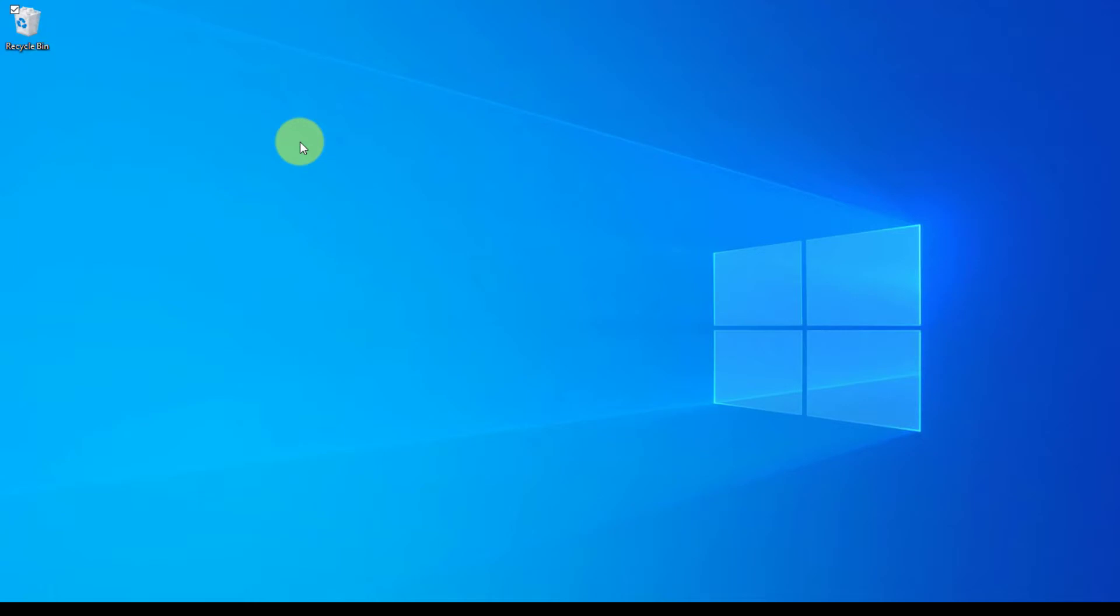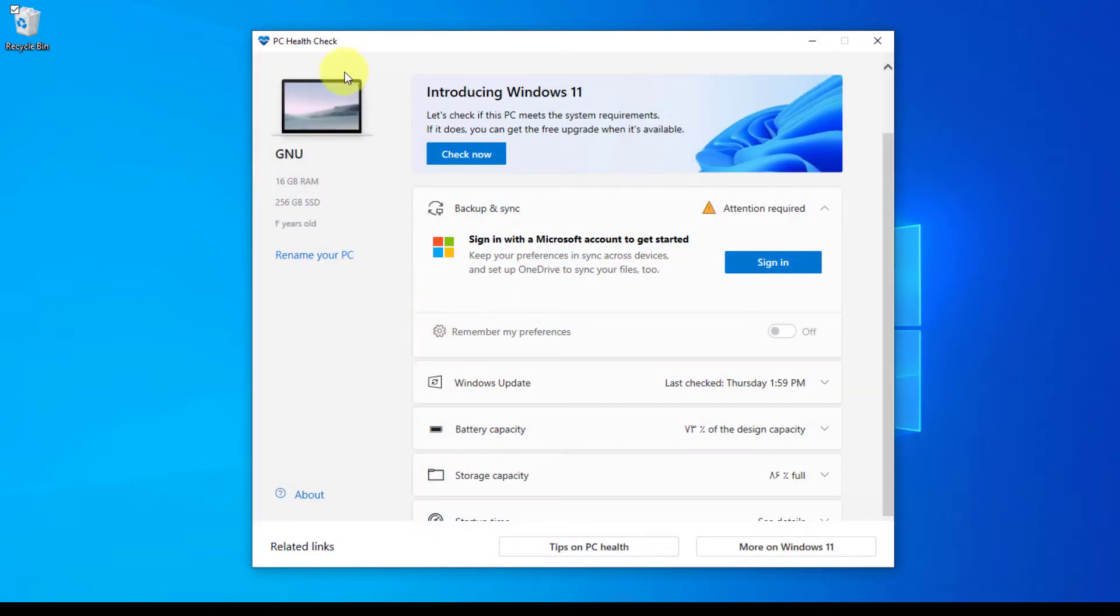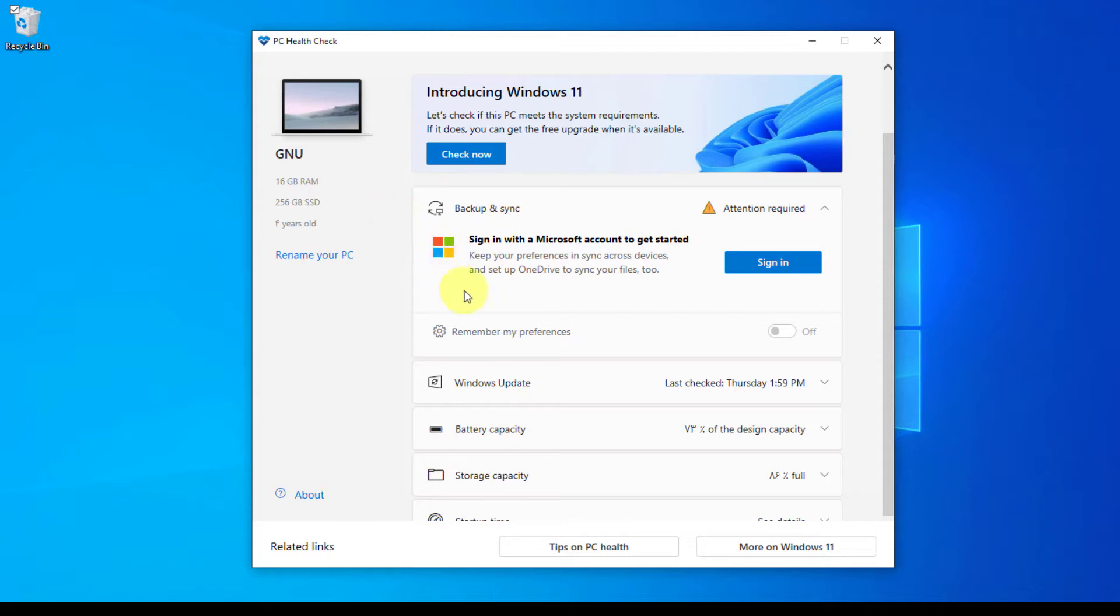First, you have to find out, can you install Windows 11 on your PC or not? You can use PC Health Check. PC Health Check is a kind of software you can use to find that. I'm going to put the link of PC Health Check below in this video.